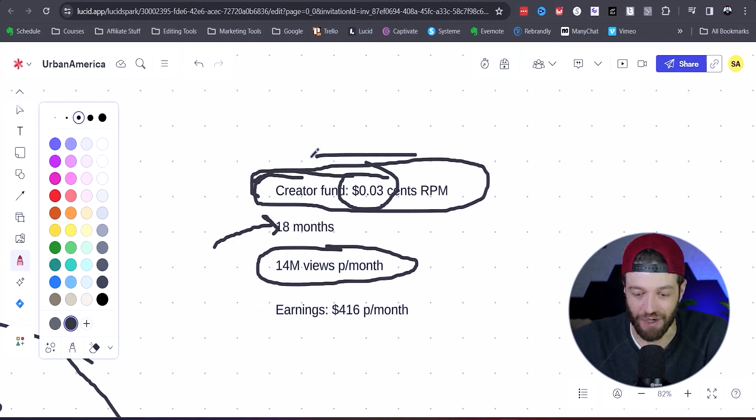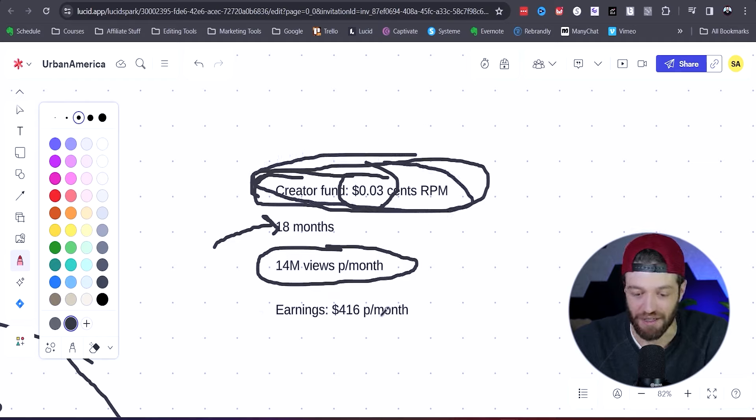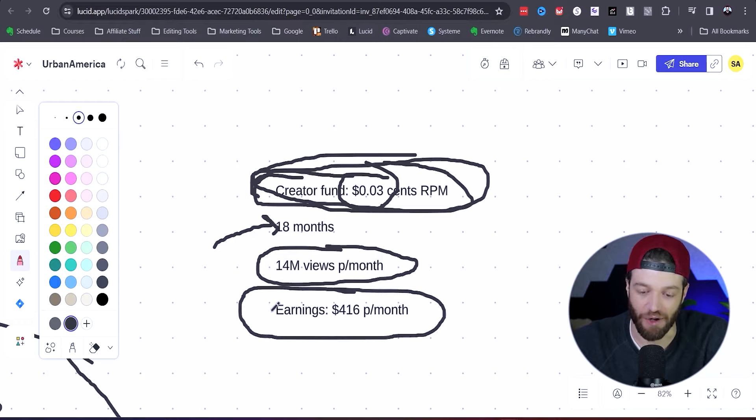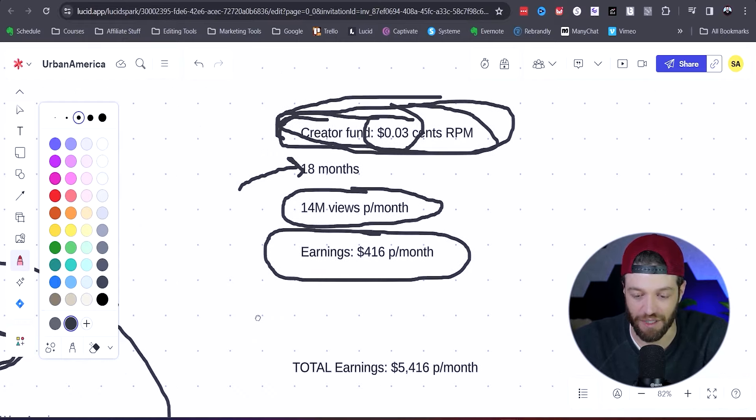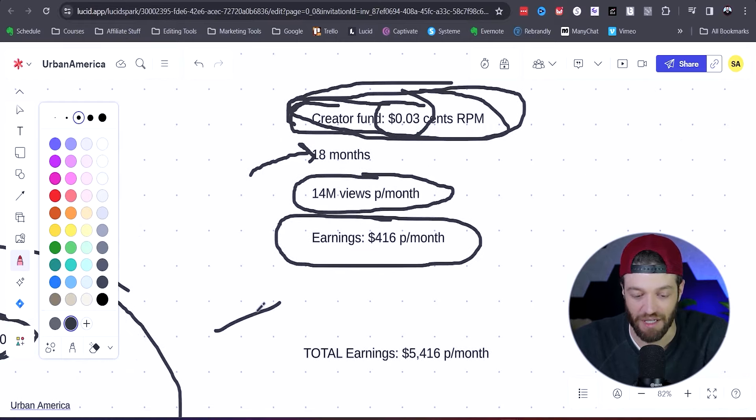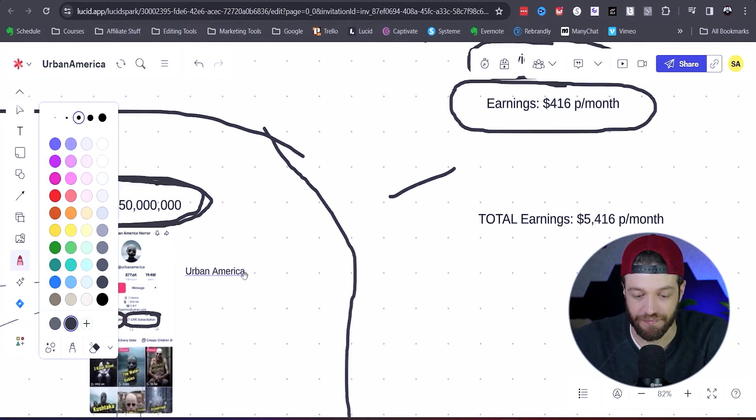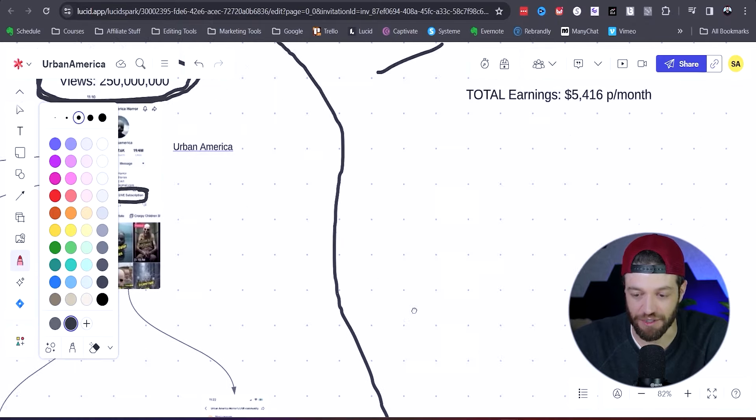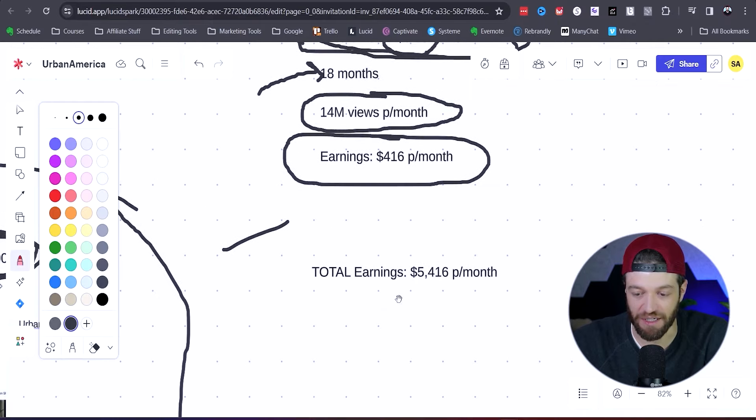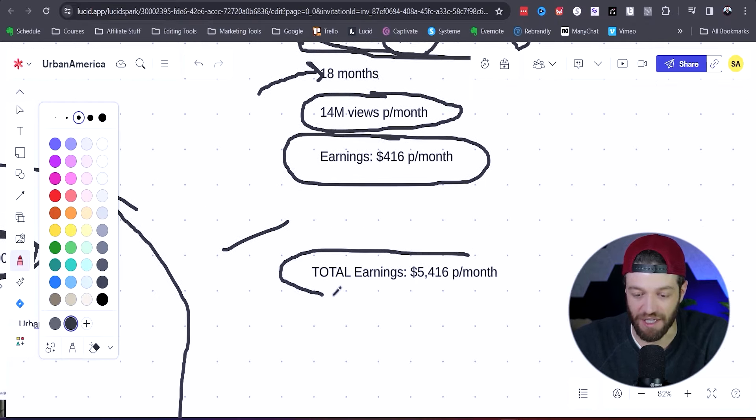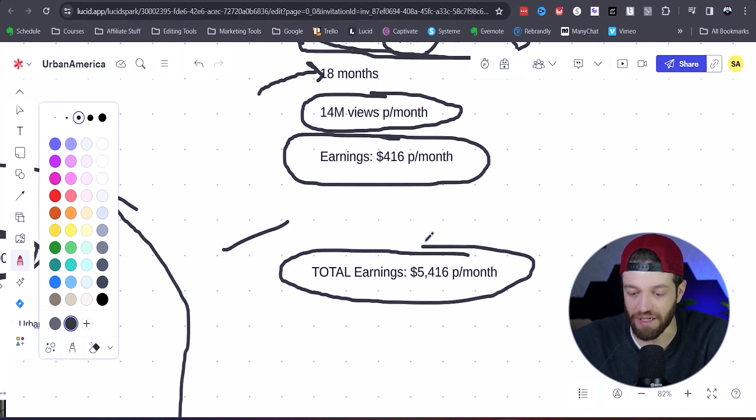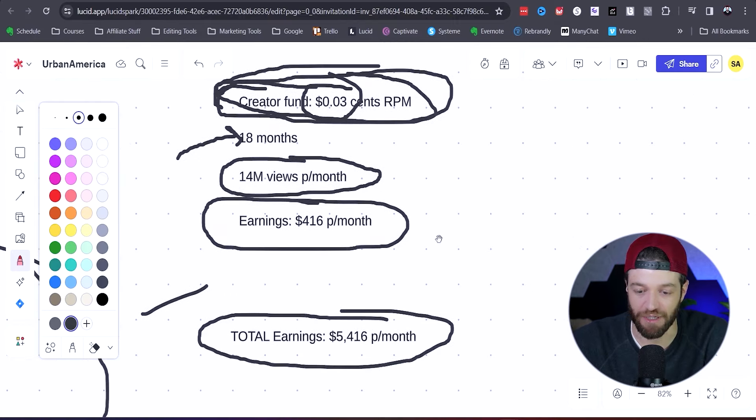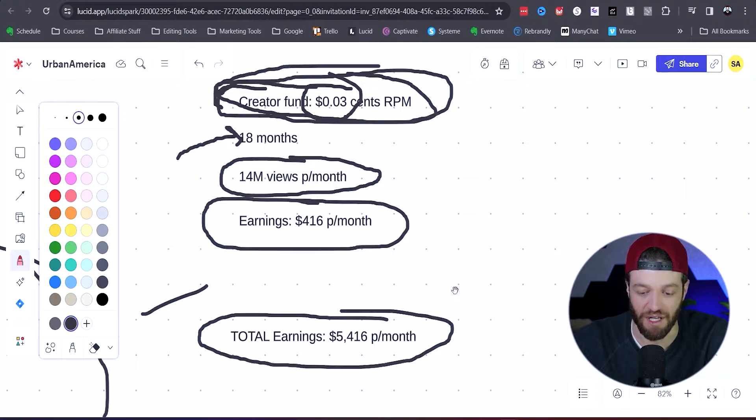But if we're going on the Creator Fund here, this account would only be making about $416 per month from the Creator Fund. Now, if we factor in their little subscription thing down here, we can imagine that this account would be making roughly $5,416 per month based on the Creator Fund.